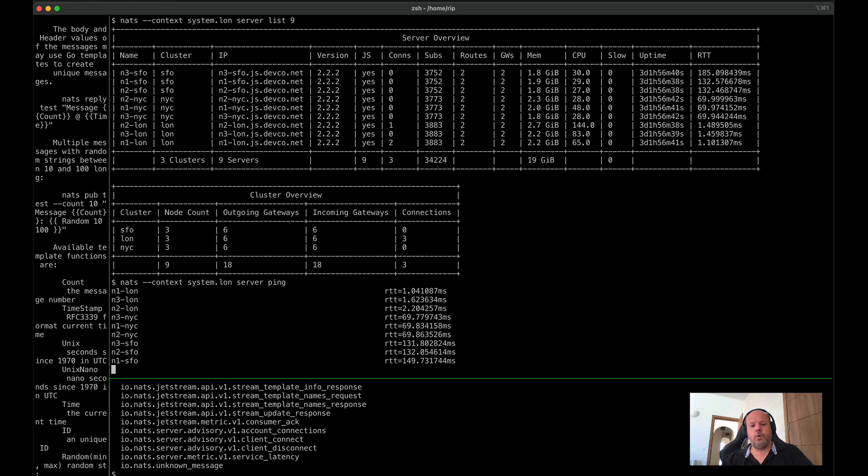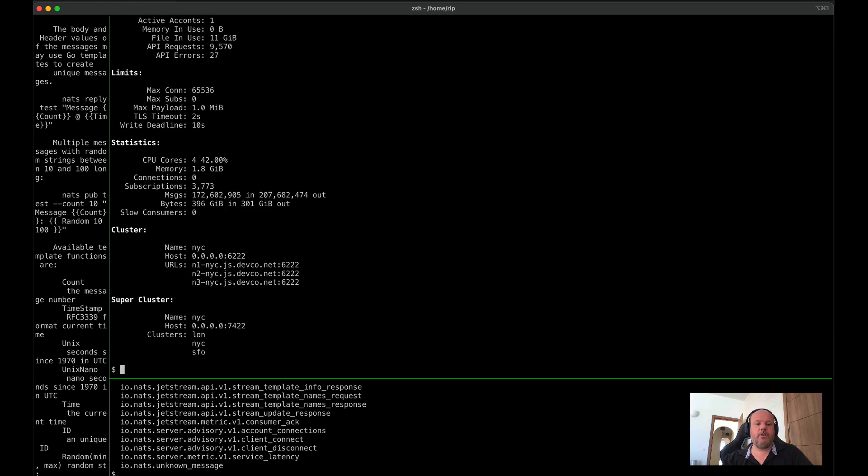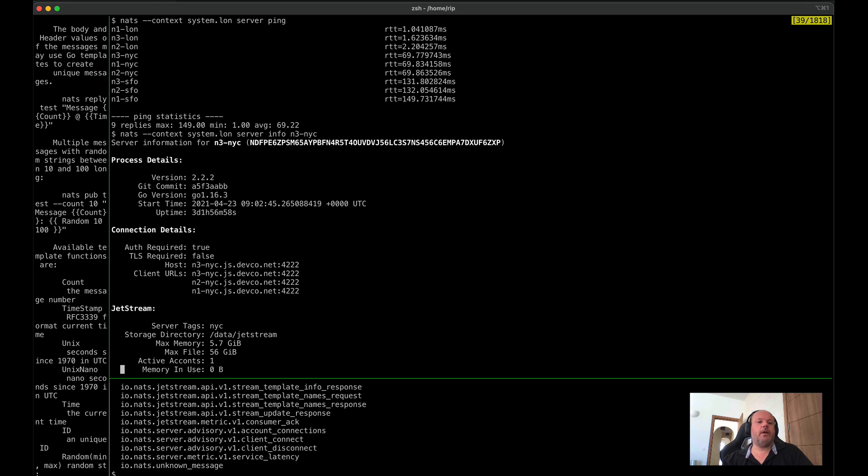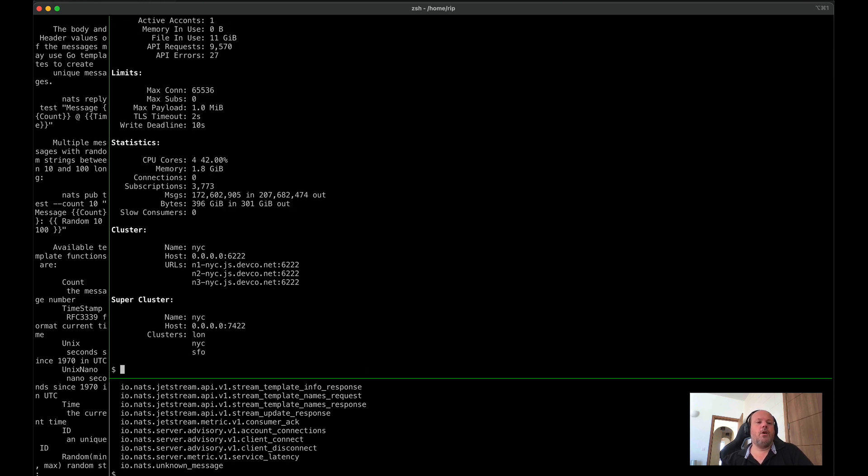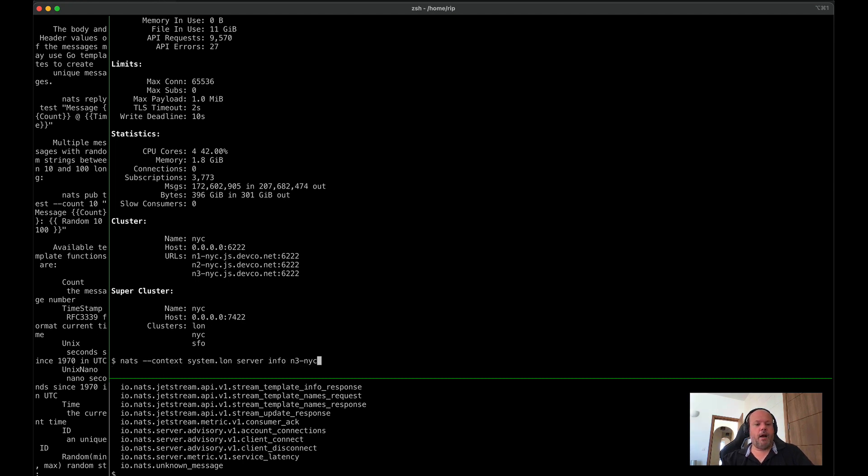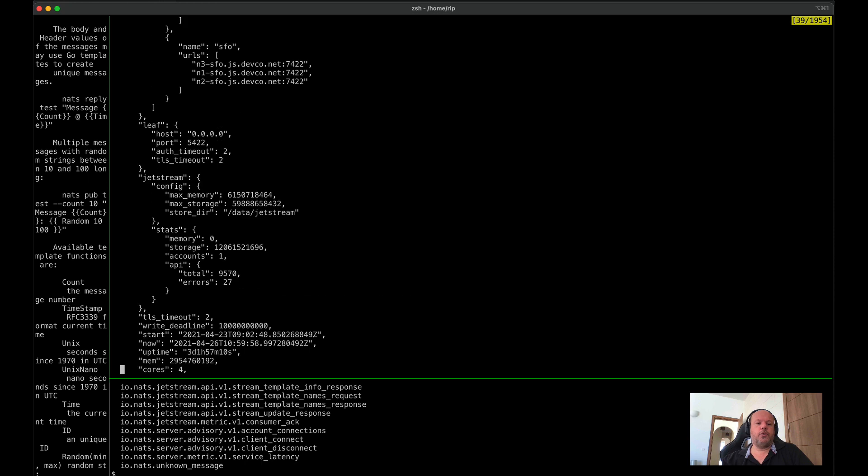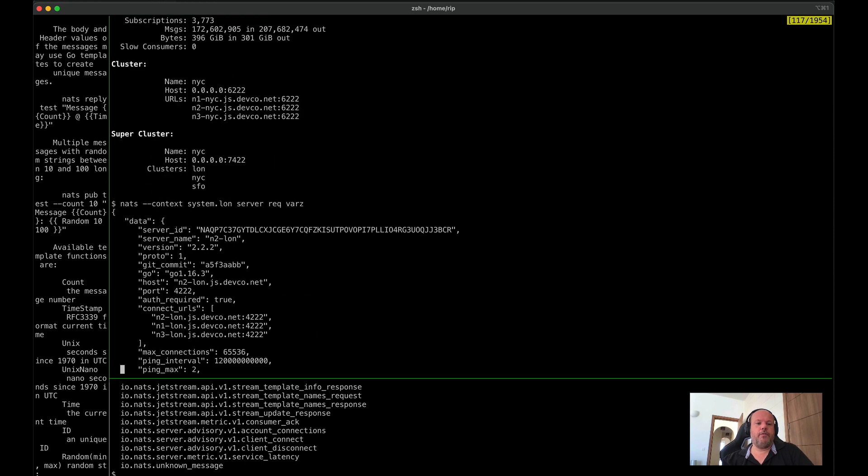Quick letping shows you all of the machines in the list. We can do things like info on this particular server, and you'll get vast amounts of details about that. All of this data comes from underlying admin APIs. And so for instance, we can do server request var z, and we get raw data,